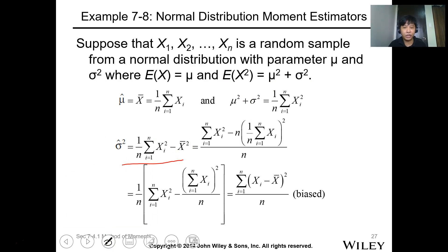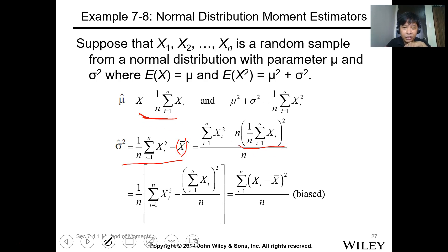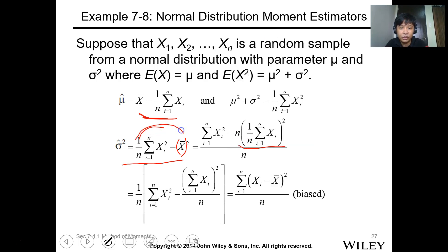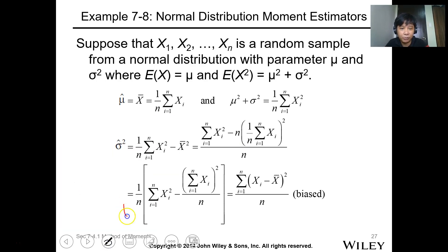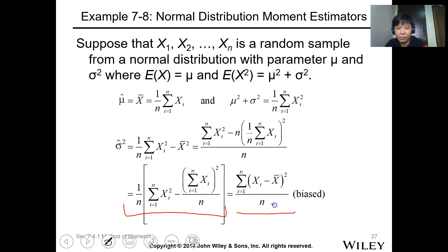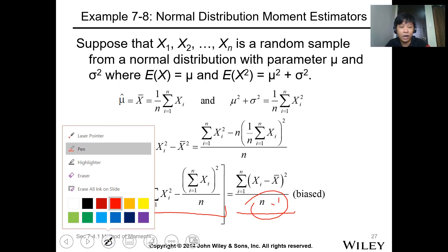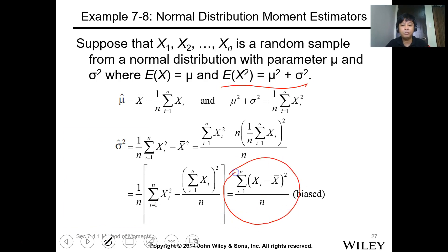By further simplifying the expression, substituting x-bar and distributing n, we get this form. Take note that for the sample, the denominator should be n minus 1. This means our estimator is a biased estimator because it does not equal the standard deviation formula for the normal distribution with n minus 1.